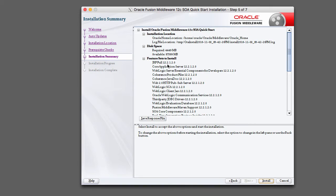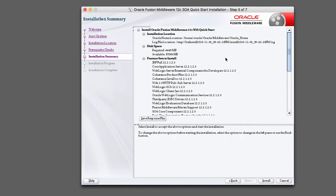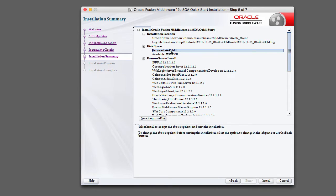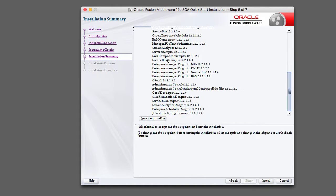And then you get a summary of what's being installed, where it's being installed, and how much space is required. So you can see that we have about four and a half gigabytes of disk space being used for this installation, and you can see all the different feature sets that the installer will install. These are all the binaries that are being installed.